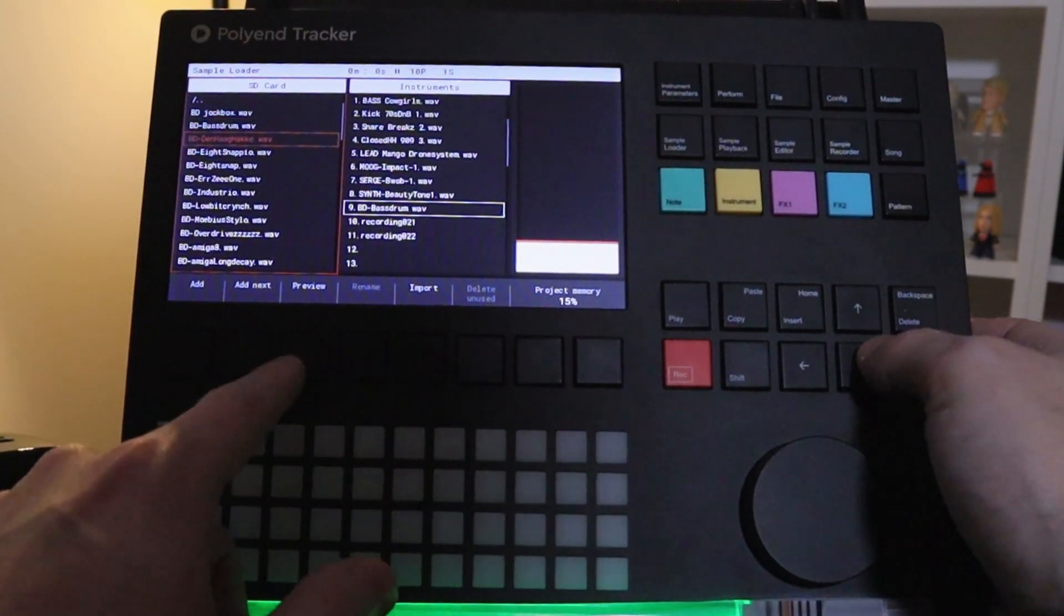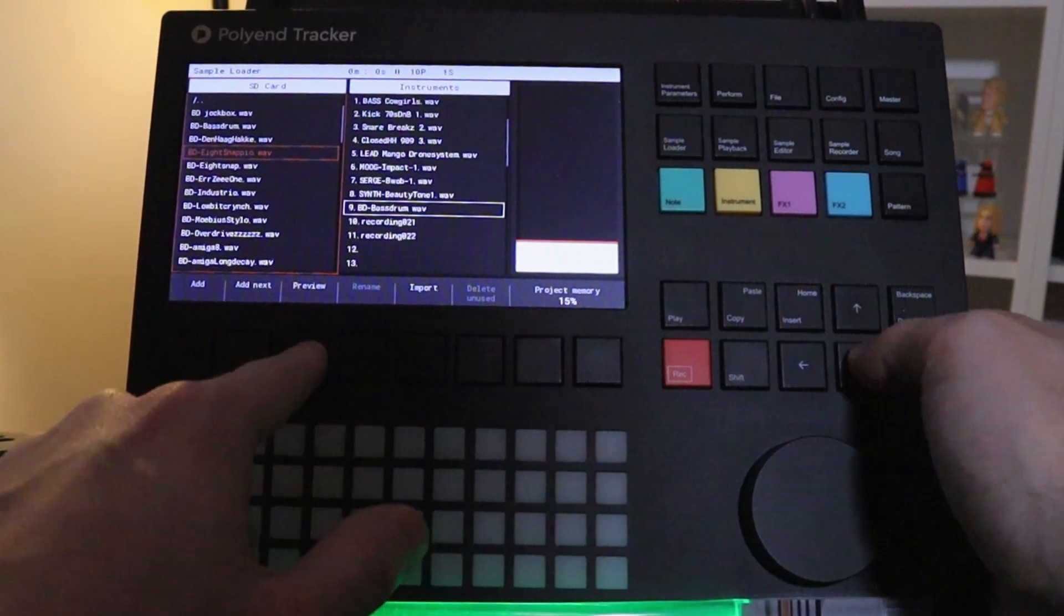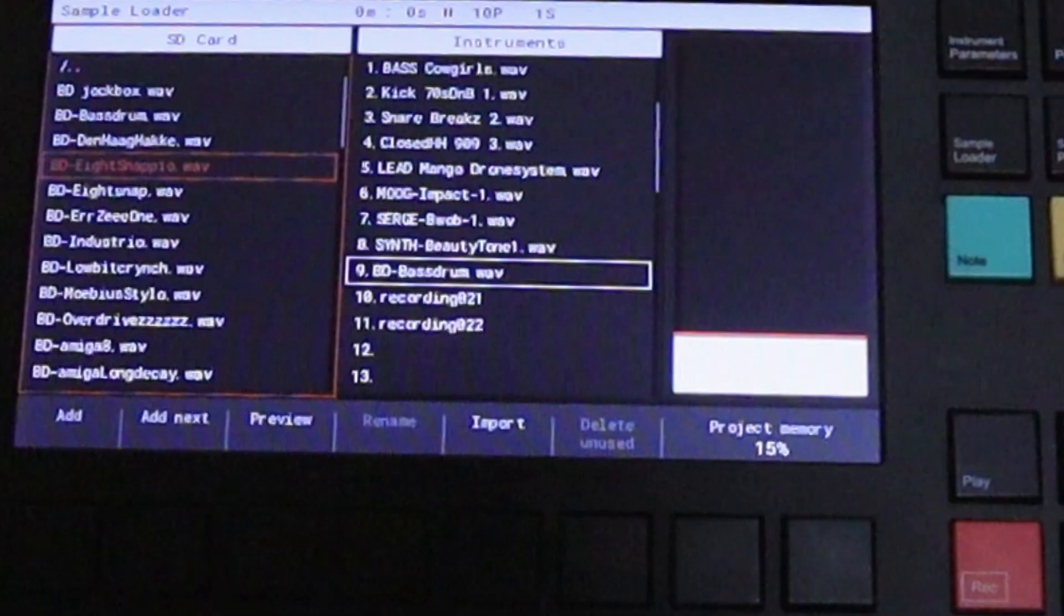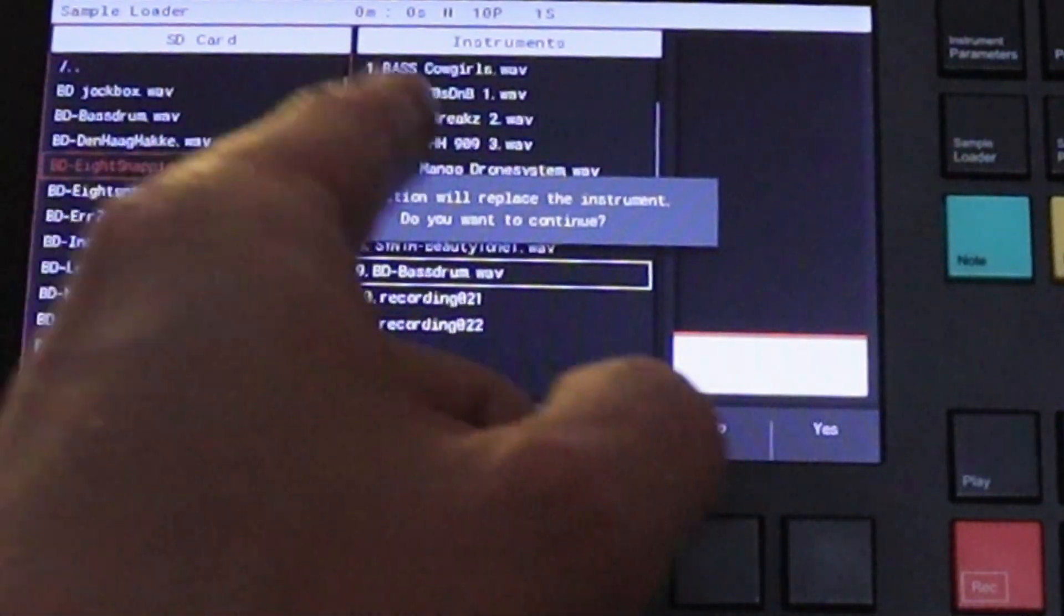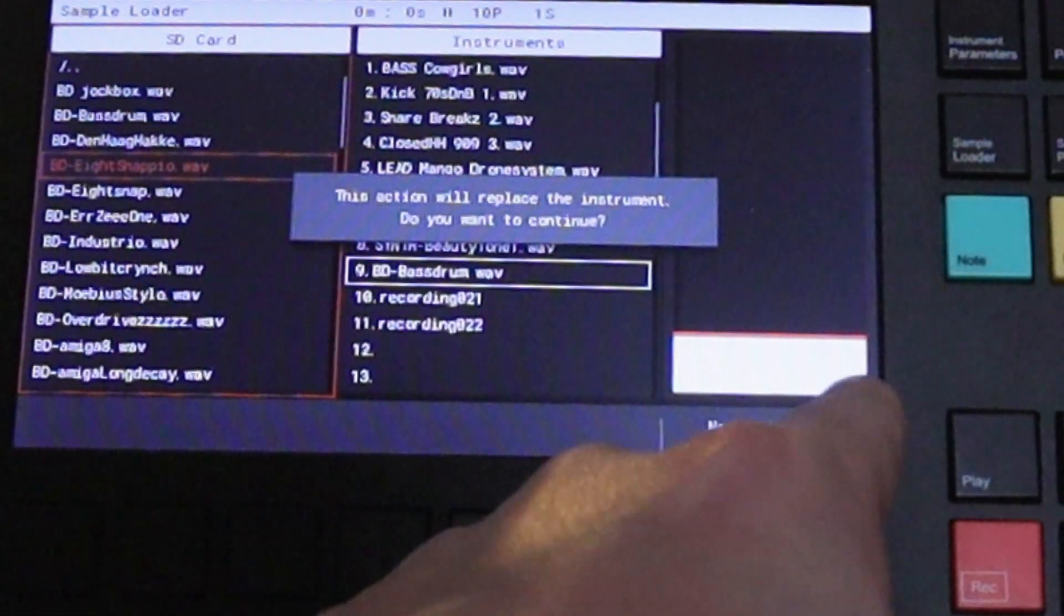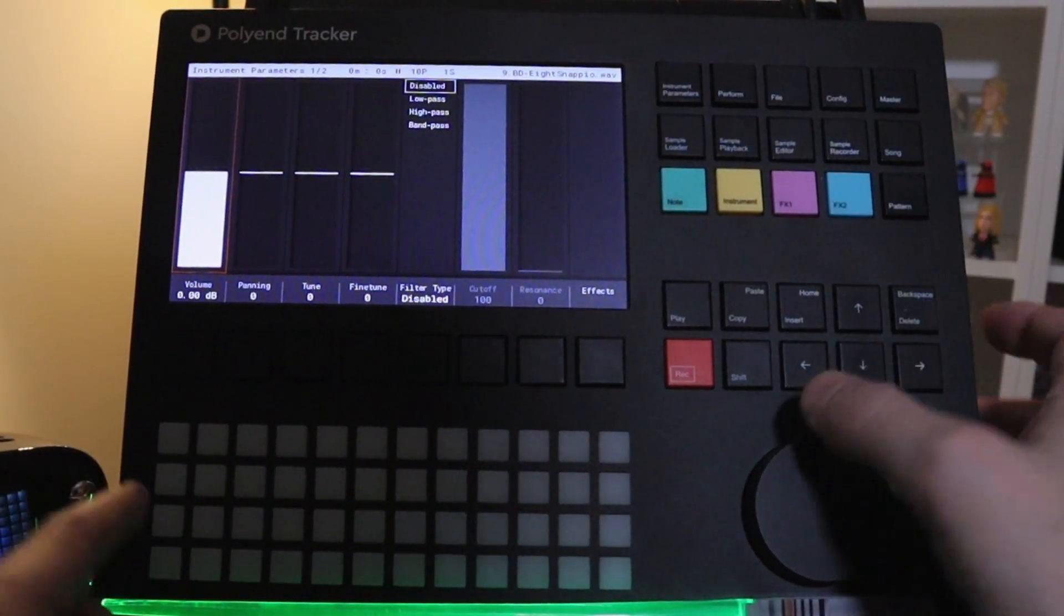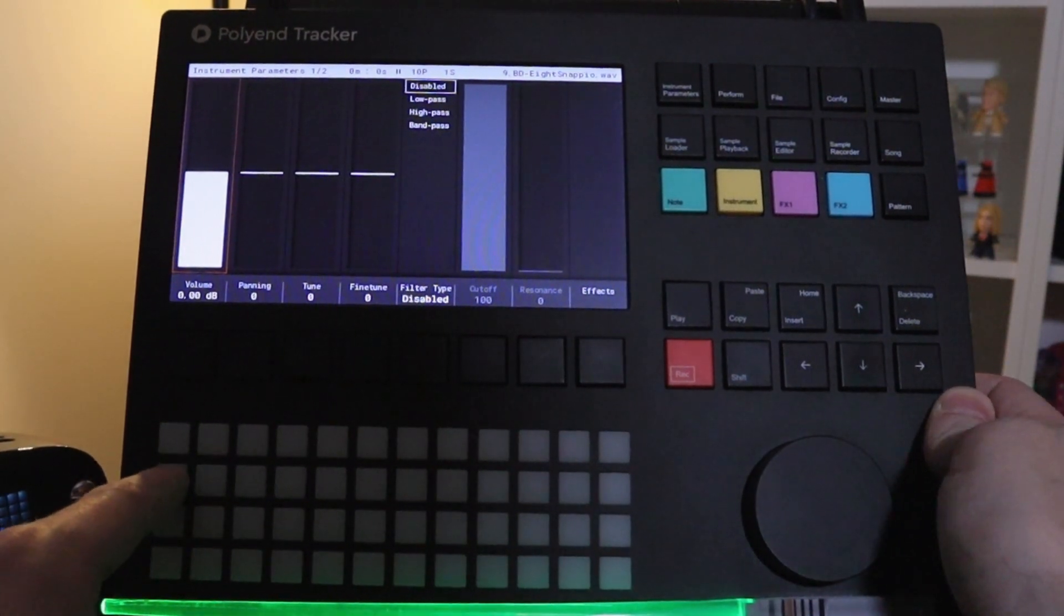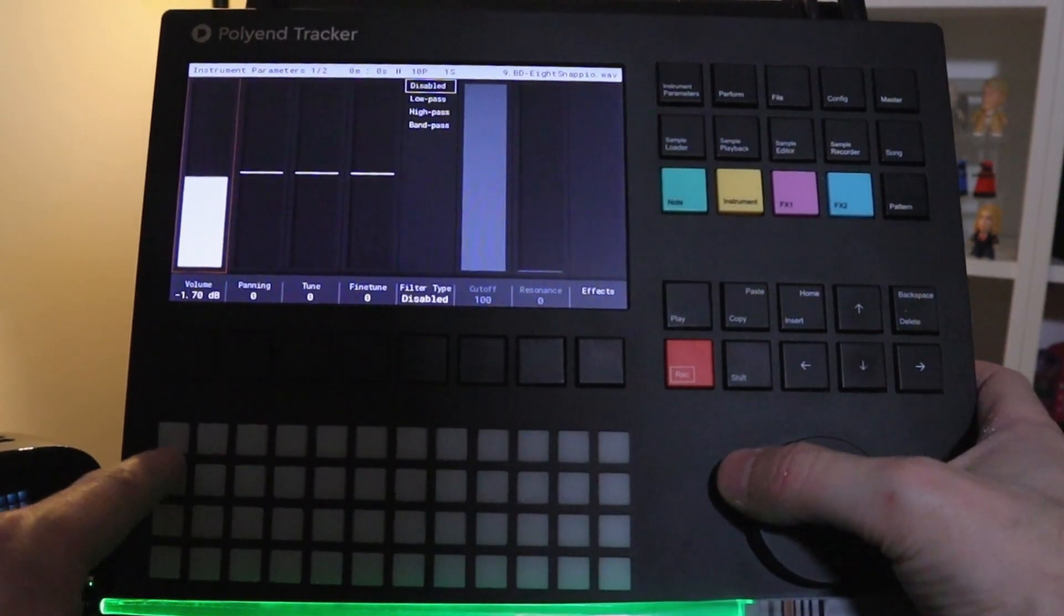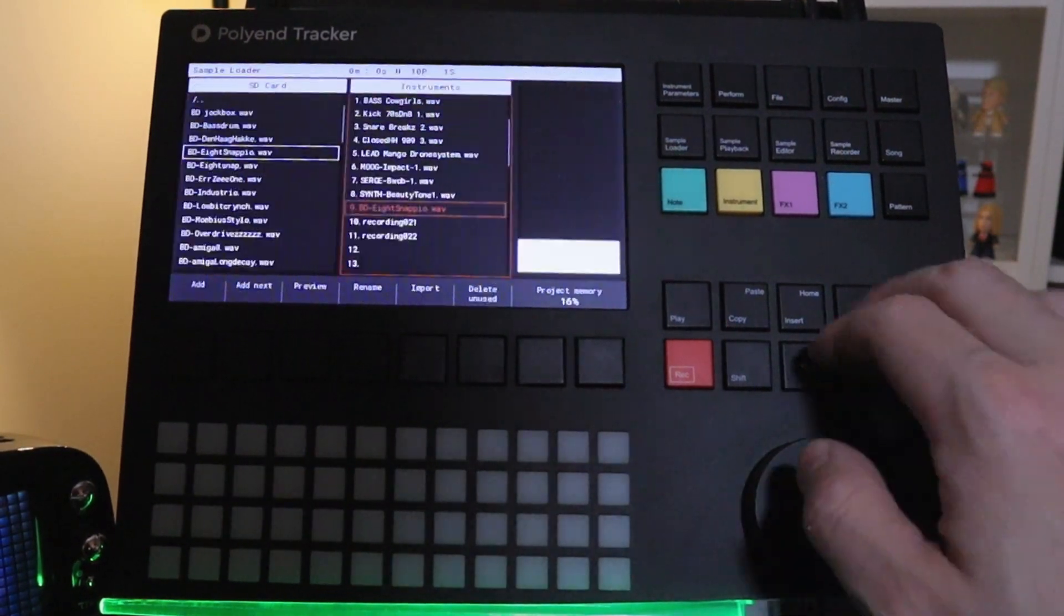Let's see what else there is. Okay I want that. And so I press enter. This action will replace the instrument. Do you want to continue? Yes. Now that's loaded. So again we'll go into volume. Okay great.